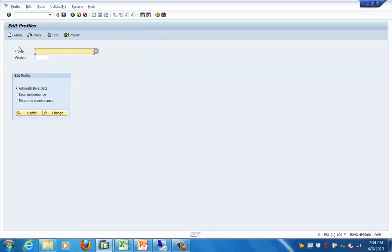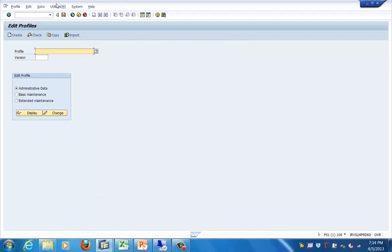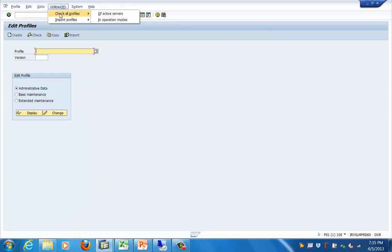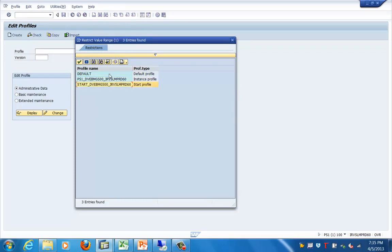In the RG10 transaction you can select the profiles — these are the three profiles available in the system. Before selecting, if you have done a new installation, the first thing to do is go to Utilities and click 'Check All Profiles'. Here you can see the profile of active servers. After any new installation or new server setup, you need to import the profile of active servers so they become available at the database level.